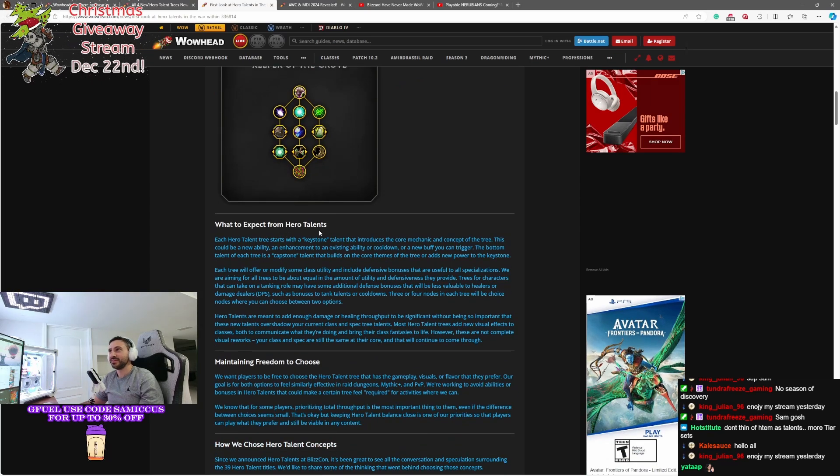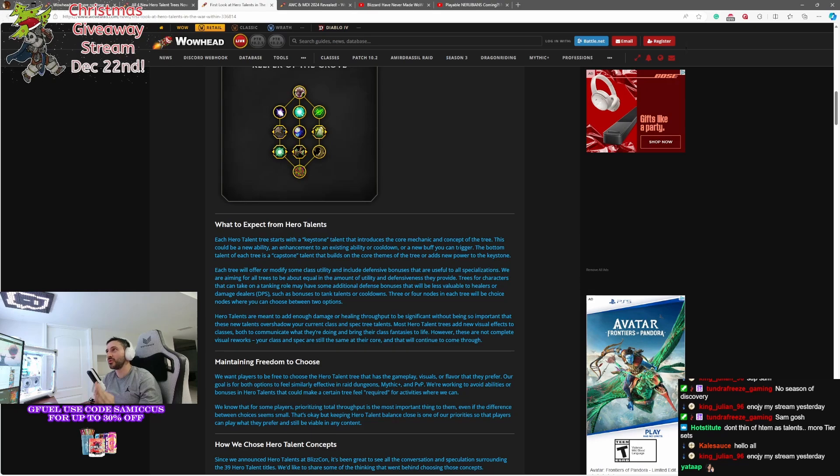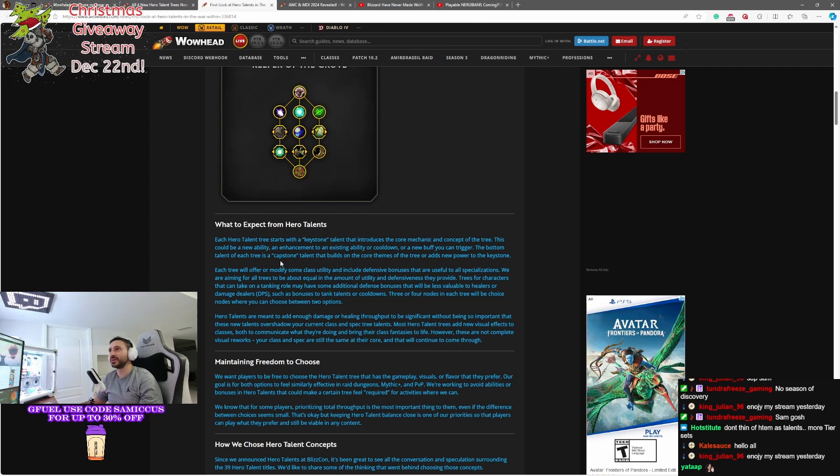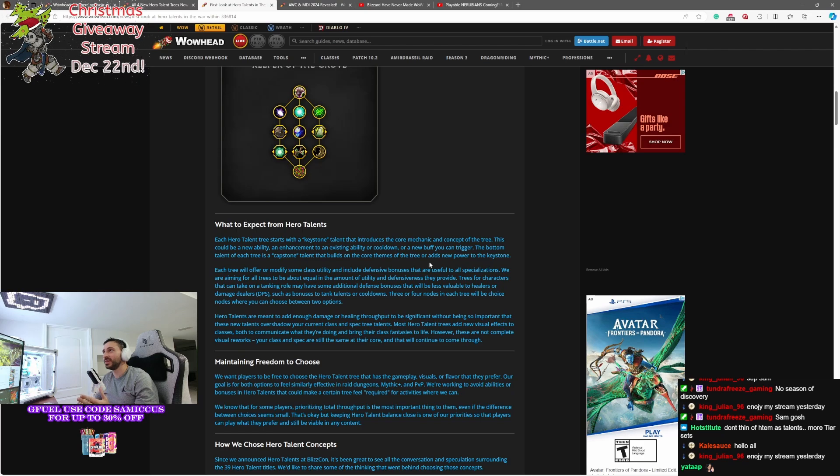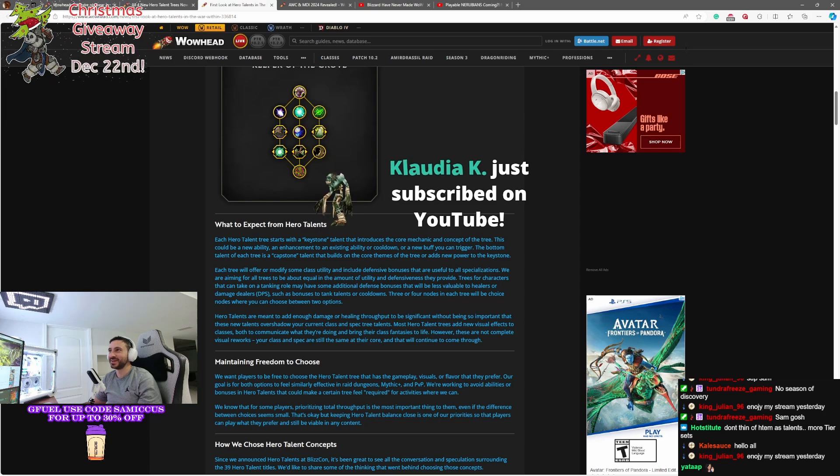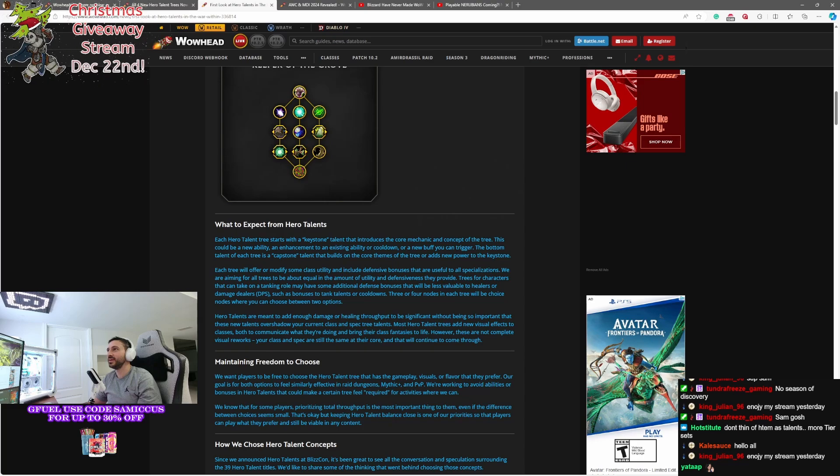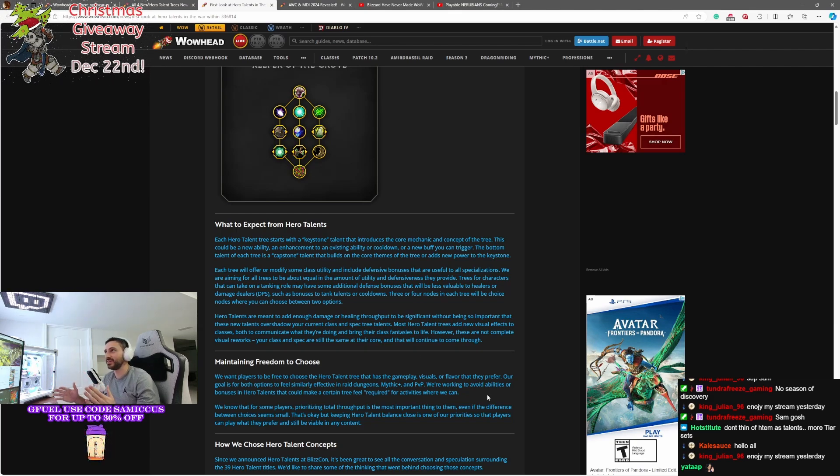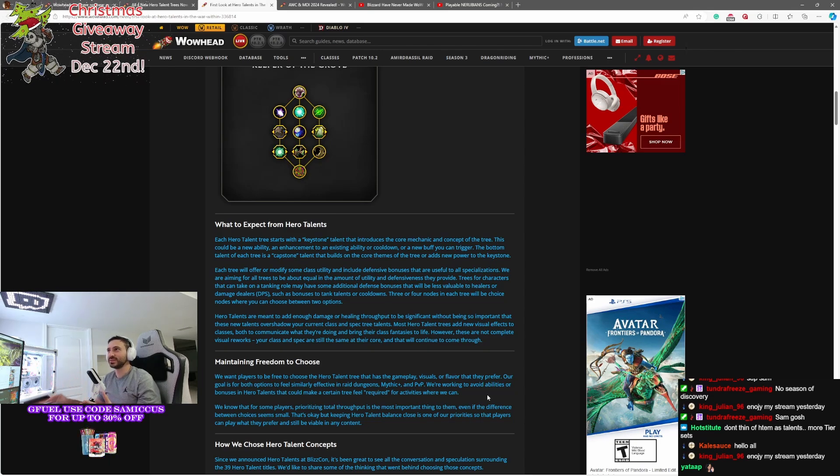What to expect from Hero Talents. So each Hero Talent tree starts with a Keystone. This is a talent that will introduce you to your core mechanic and concept of the tree. This could be a new ability, an enhancement on an existing ability or cooldown, or a buff that you can trigger. The bottom talent of the tree, or the capstone talent, will build on the core themes of the tree and adds new power to your Keystones. Each tree will offer or modify some class utility and include defensive bonuses that are useful to all specializations. We are aiming for all trees to be about equal in amount of utility and defensiveness they provide.